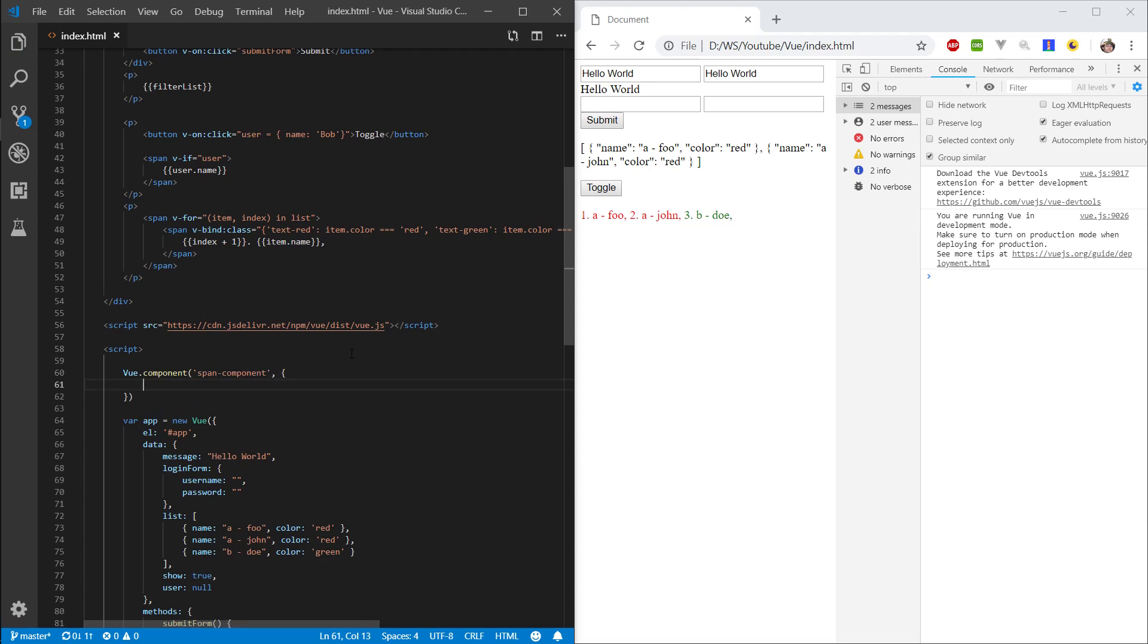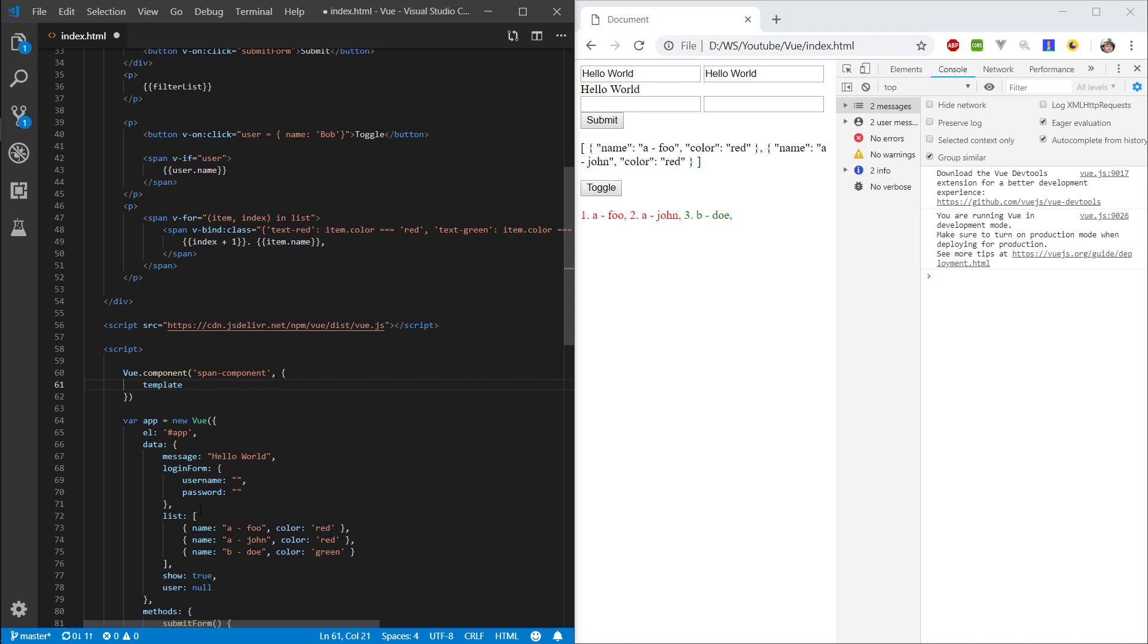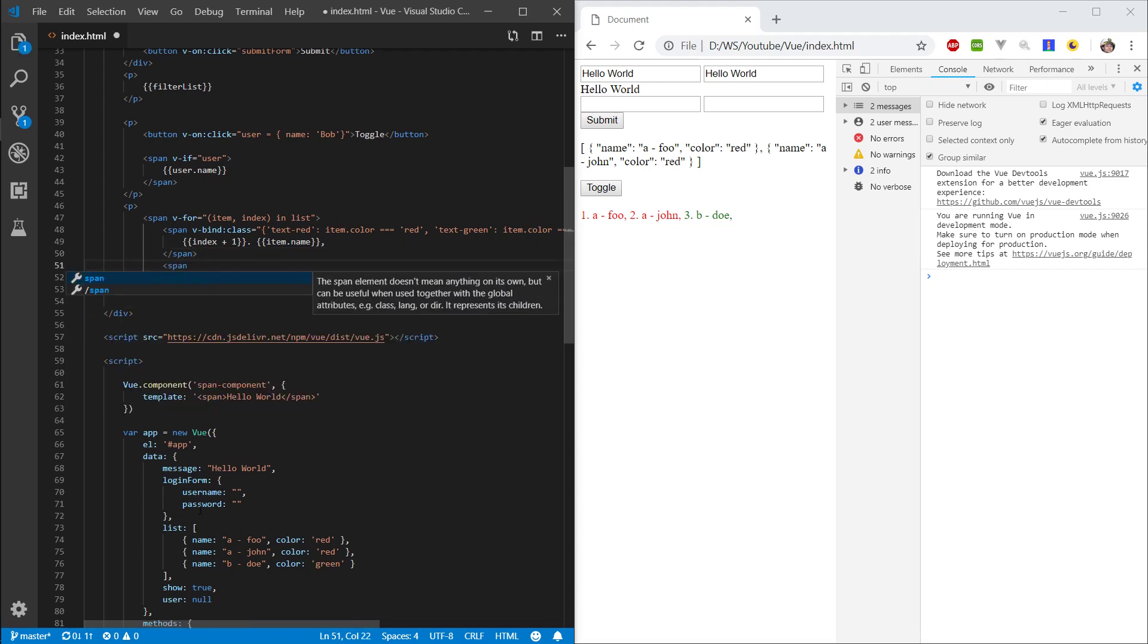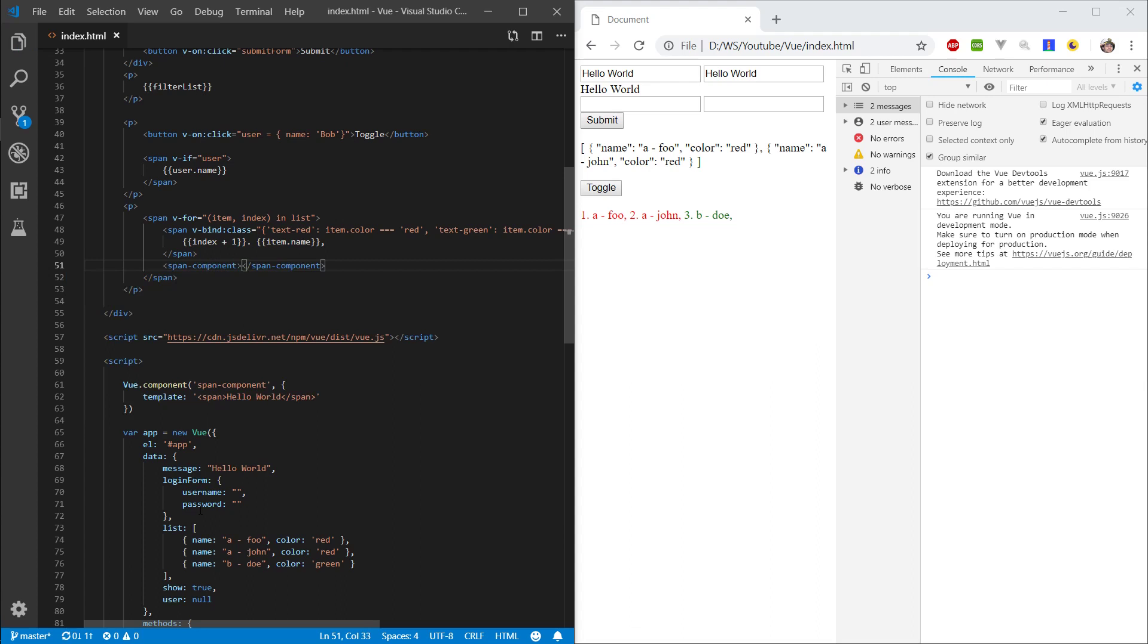In here, we want to specify the same object we specify here, except some of the attributes are going to be different. First of all, let's do something simple. Let's specify a template. Not team play, but template. And in here, let's say span hello world. And let's render this component here. Let's refresh this. And here we can see hello world displaying.